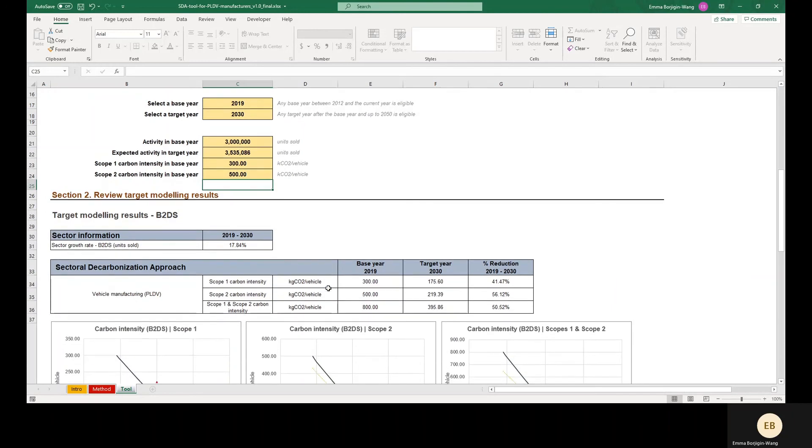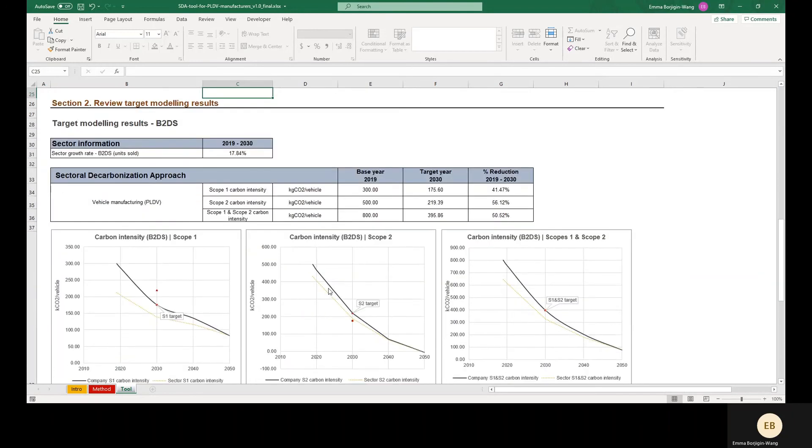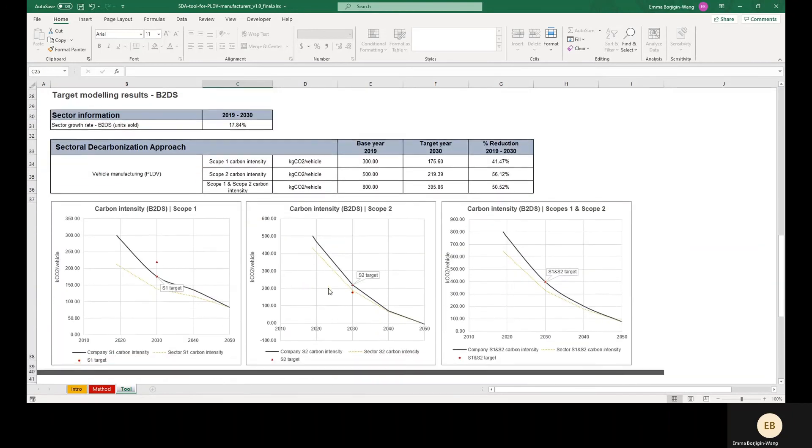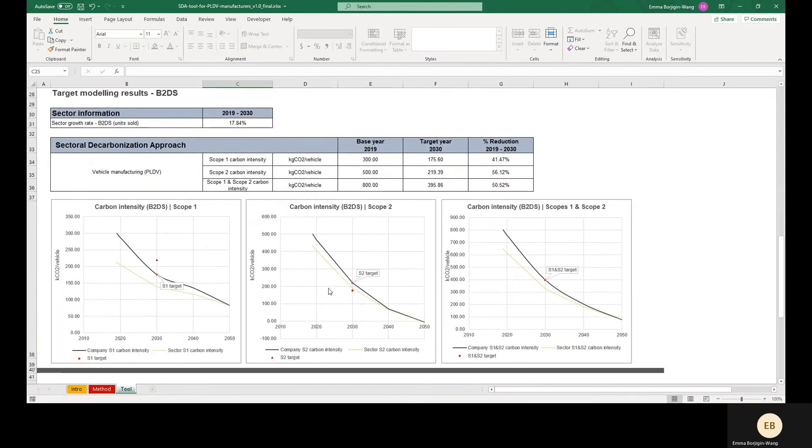After entering this data, we can scroll down to see the minimum ambition for this example company. These results are based on the selected base year and target year, base year and target year activity values in units of vehicles sold, and base year emissions intensity.